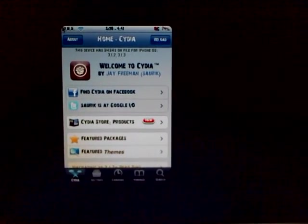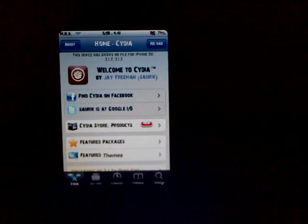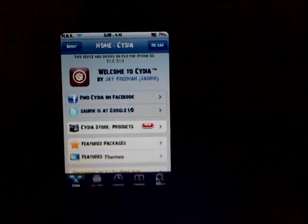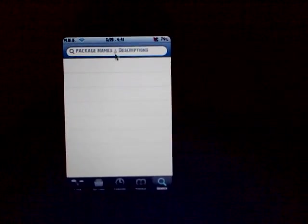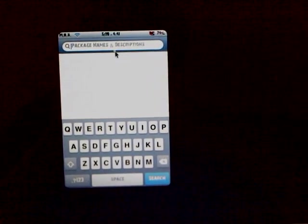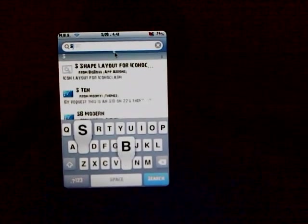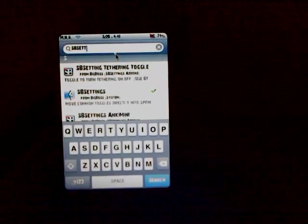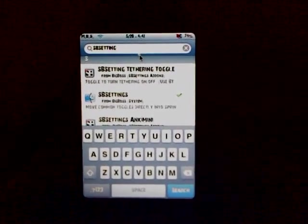First you want to open up Cydia, go to search, and search for SBSettings. You're going to install that.